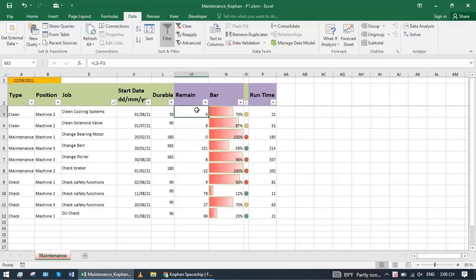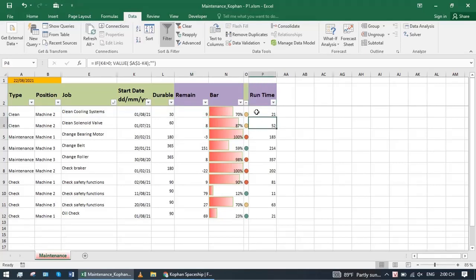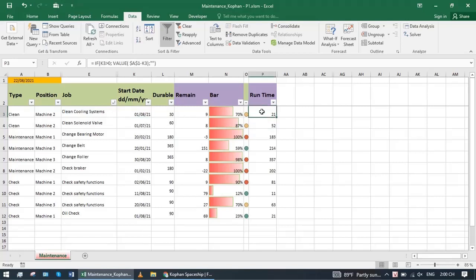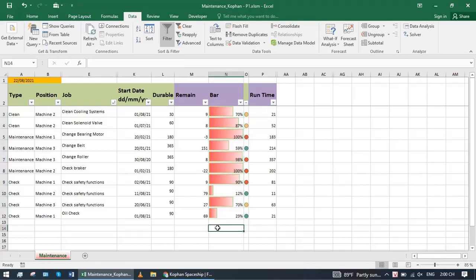Remain 9 days left until the next maintenance deadline. Run time column is the time that has been active since the time of maintenance. Here, from maintenance until now is 21 days. This visual bar shows the progress of work.